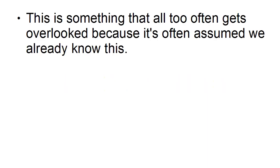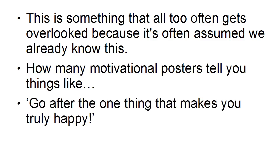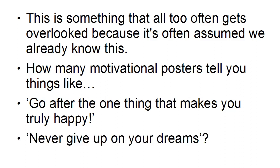And this is something that all too often gets overlooked because it's assumed that we already know this. How many motivational posters tell you things like go after the one thing that makes you truly happy or never give up on your dreams?